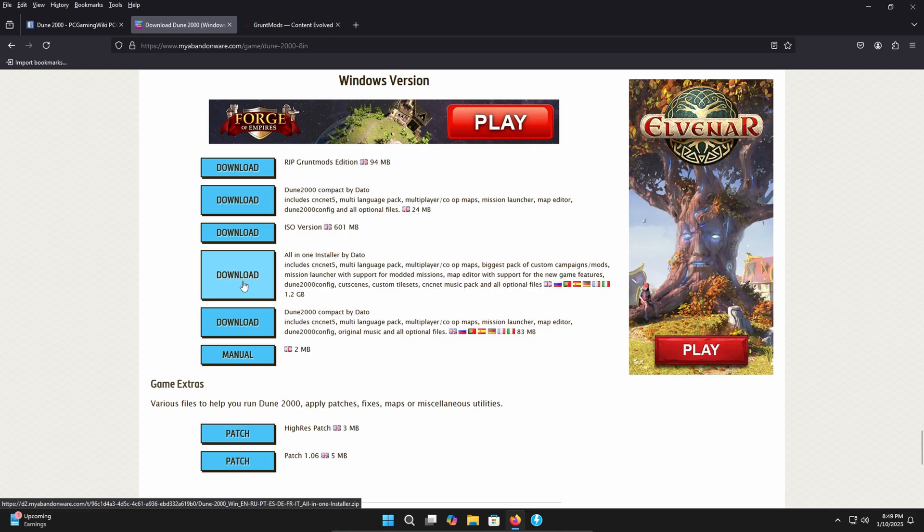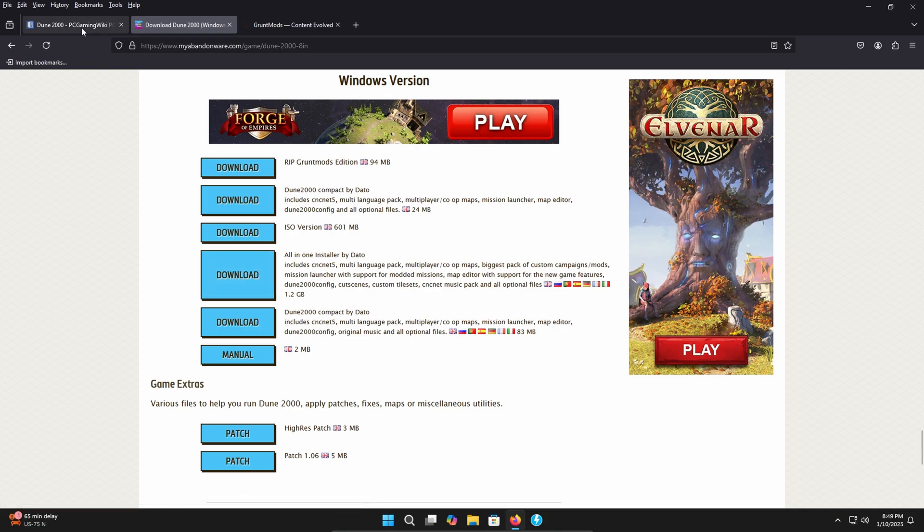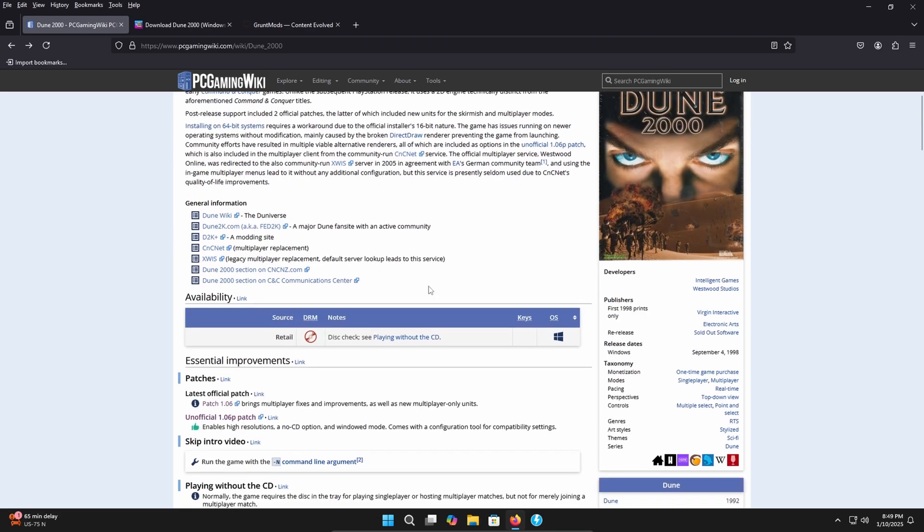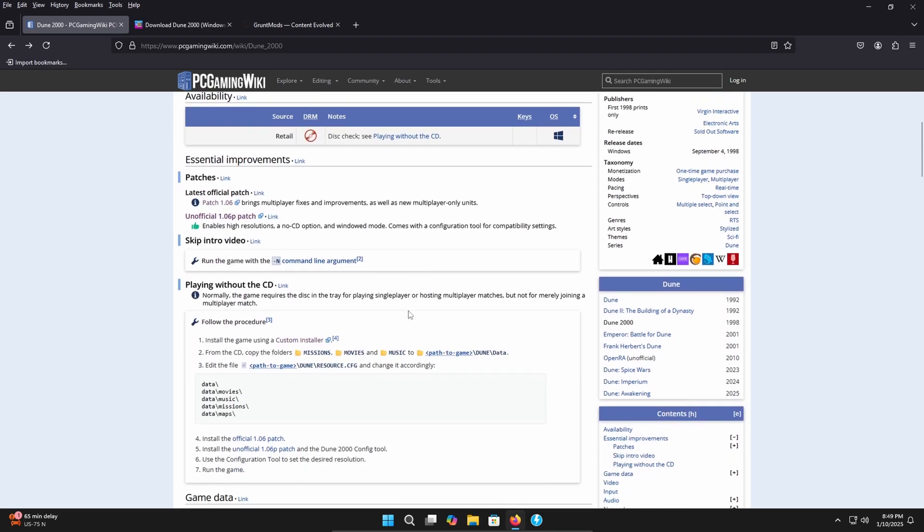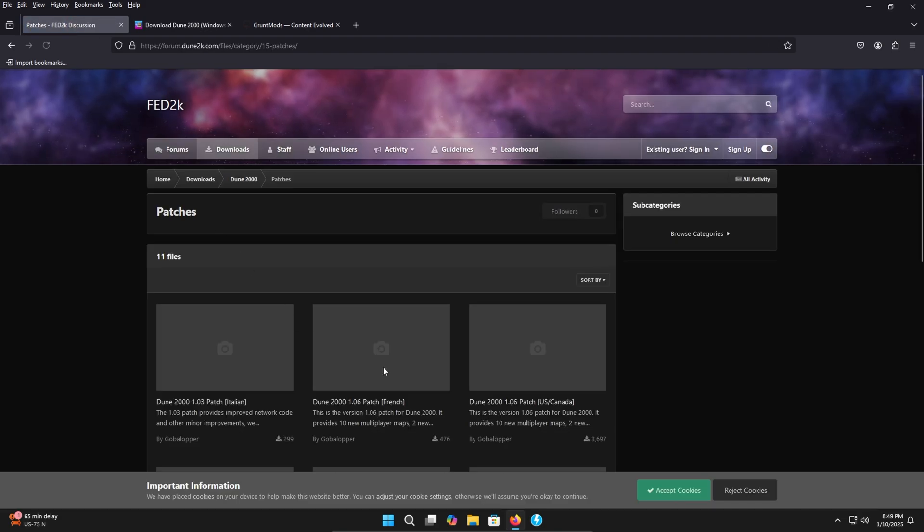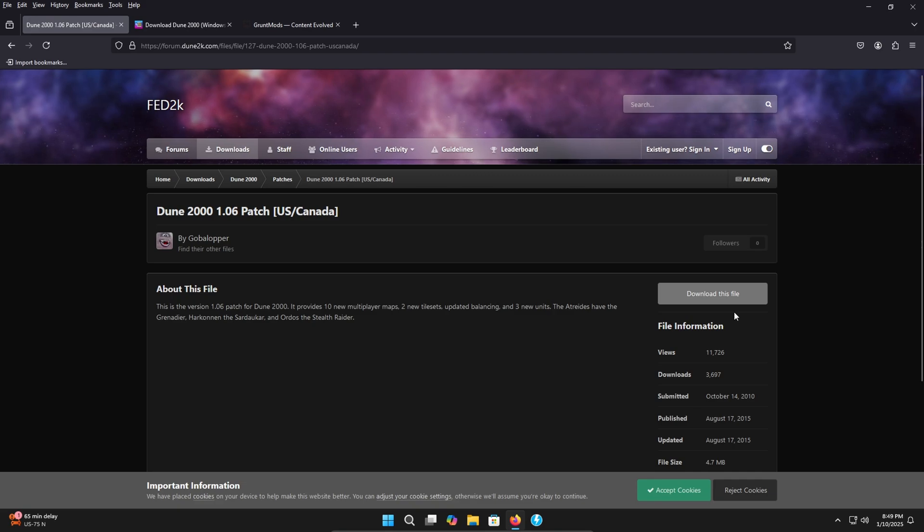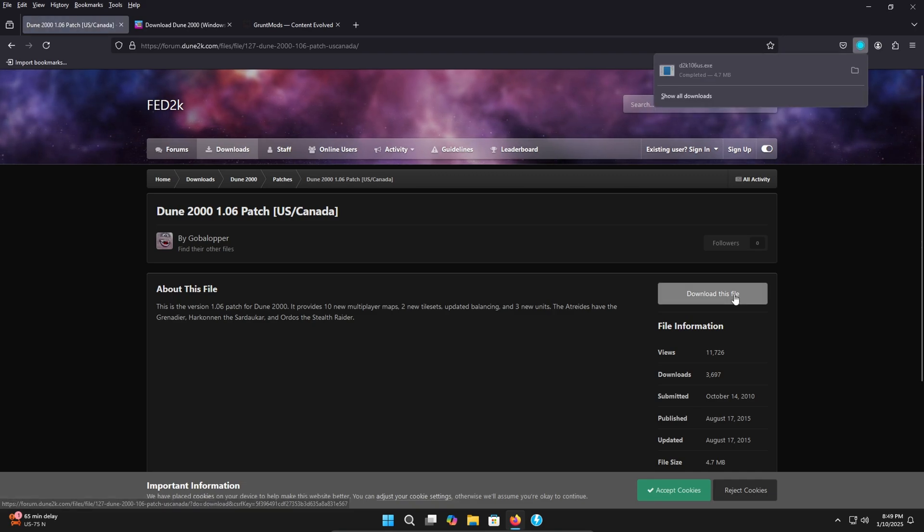They have an all-in-one installer here which is pretty straightforward. You just open up the installer, tell it where to install and then you're pretty much good to go. But for the purpose of this video we're going to start with the ISO version and in order to do that we'll go back to the PC gaming wiki page here. I'm going to go down. You're going to need to grab the patch 1.06 here and then it's giving you the patch here in multiple different languages. Choose the language of your choice. I'm going to go to the US Canada here because I speak English. It's going to bring you to this page. Click download file. It will download it for you.